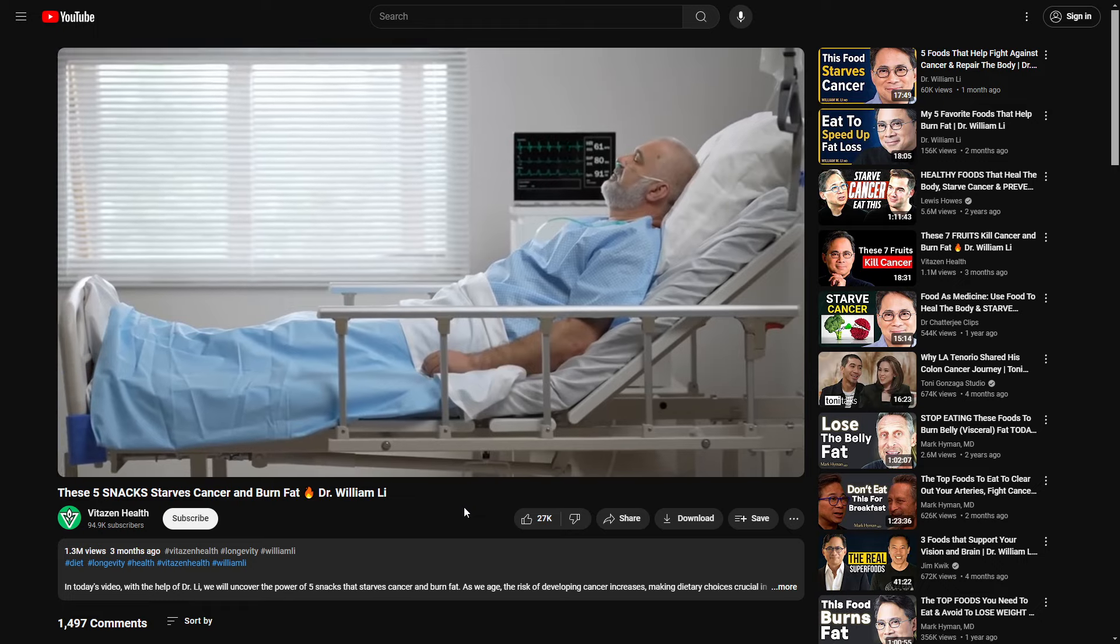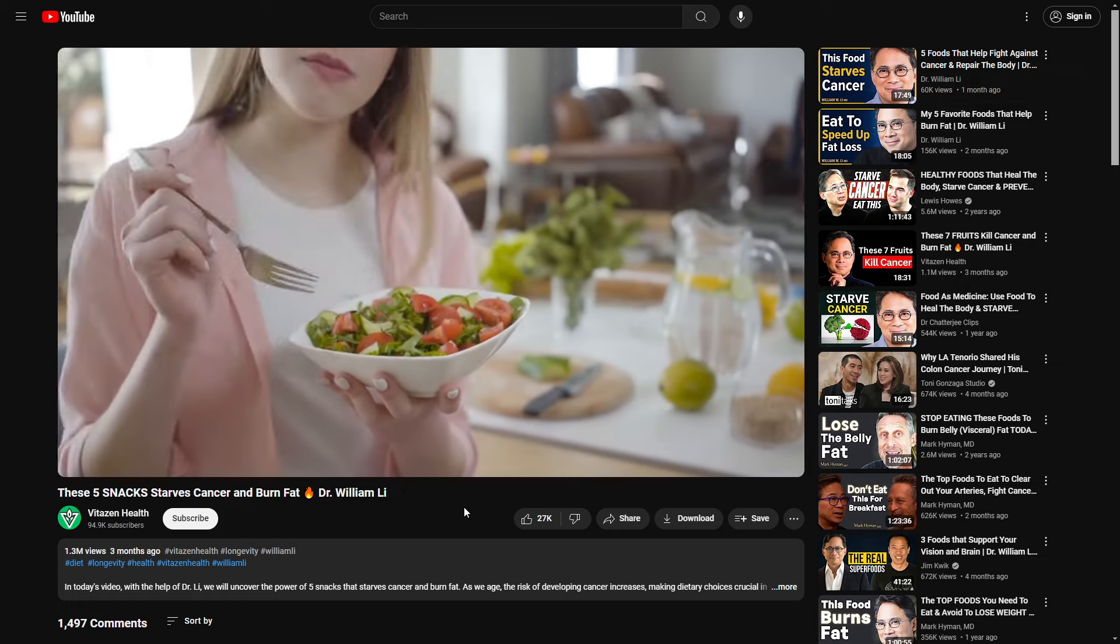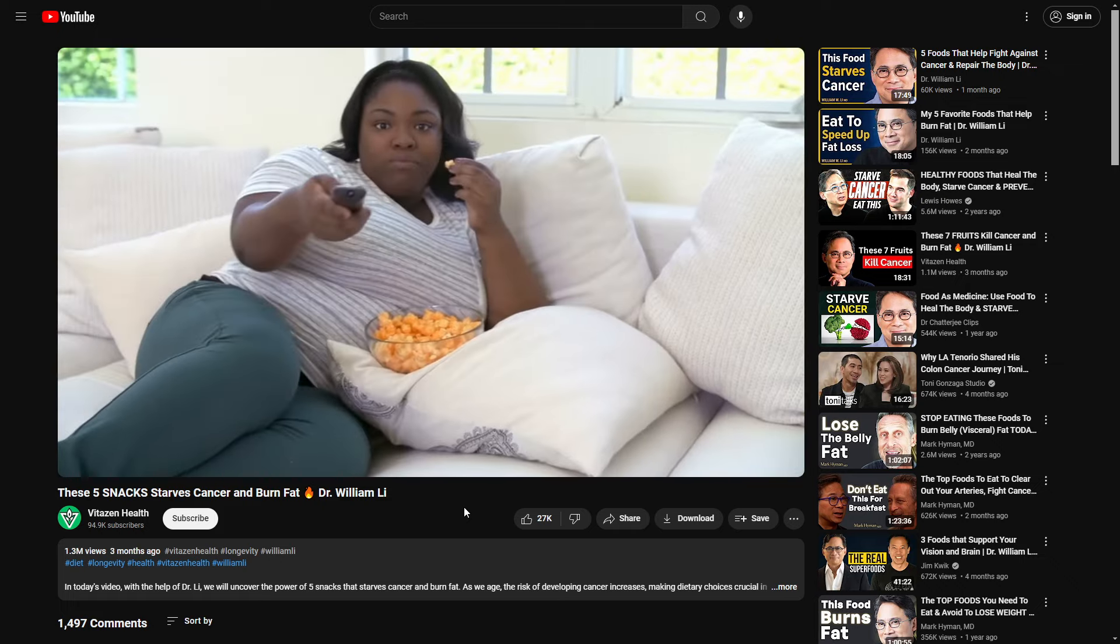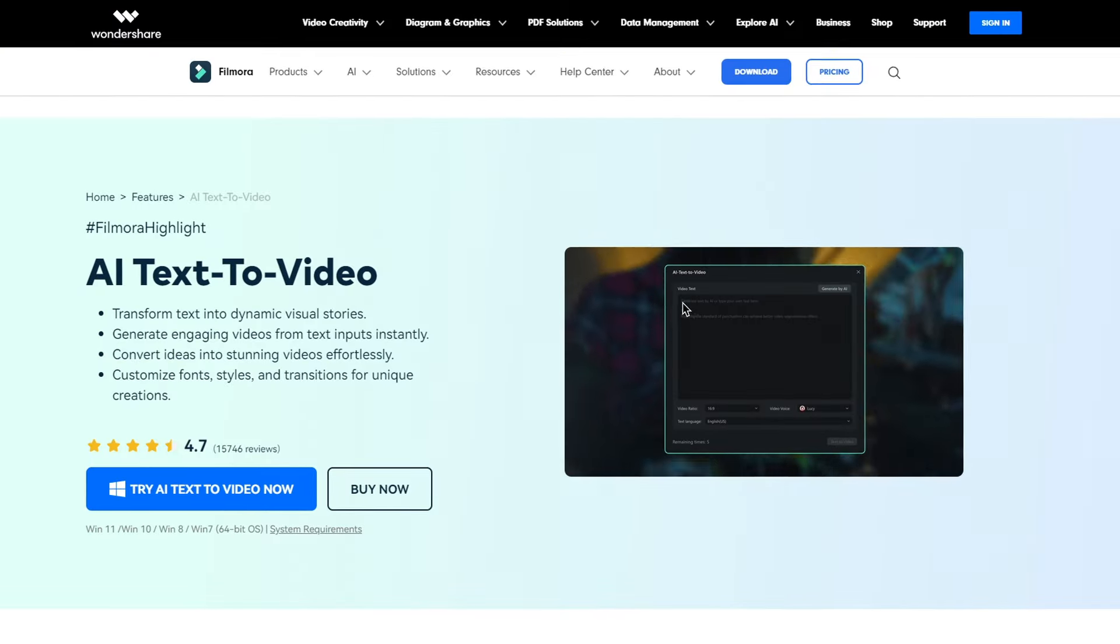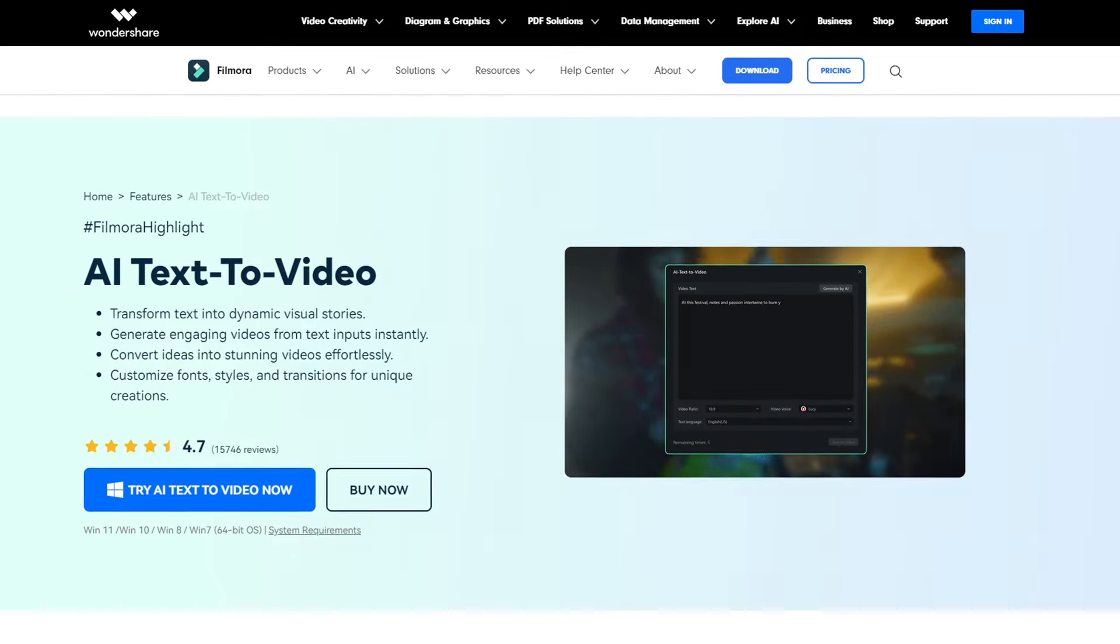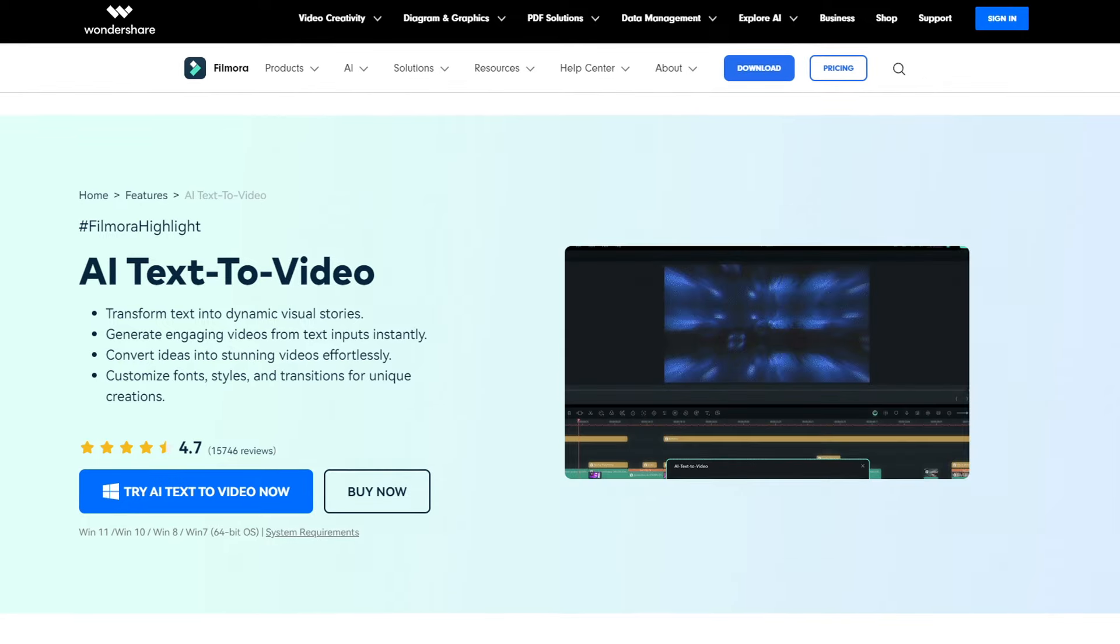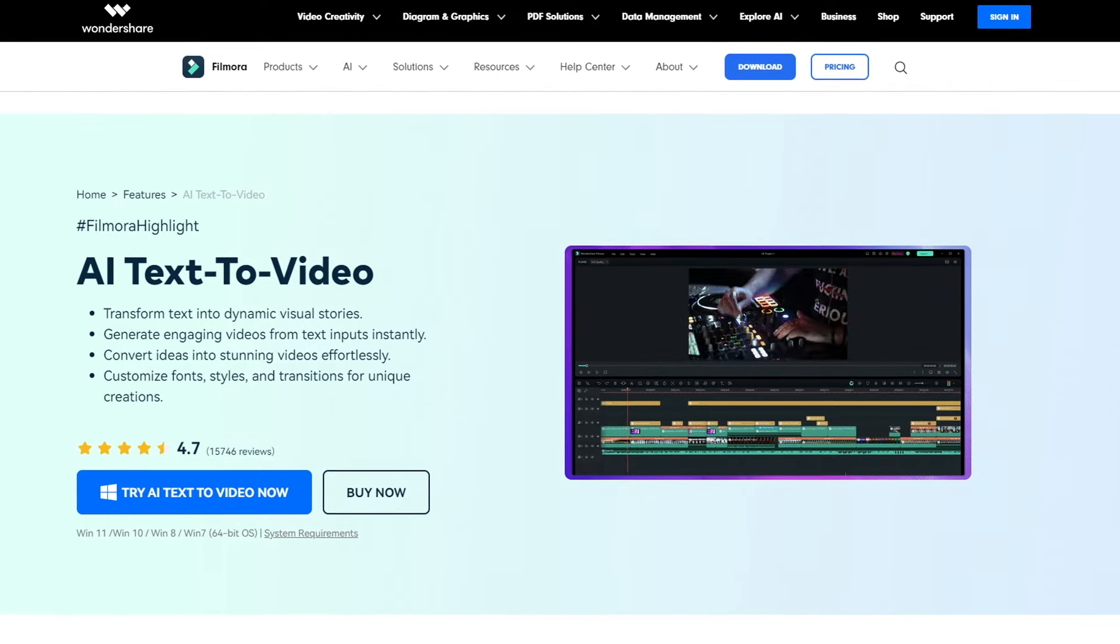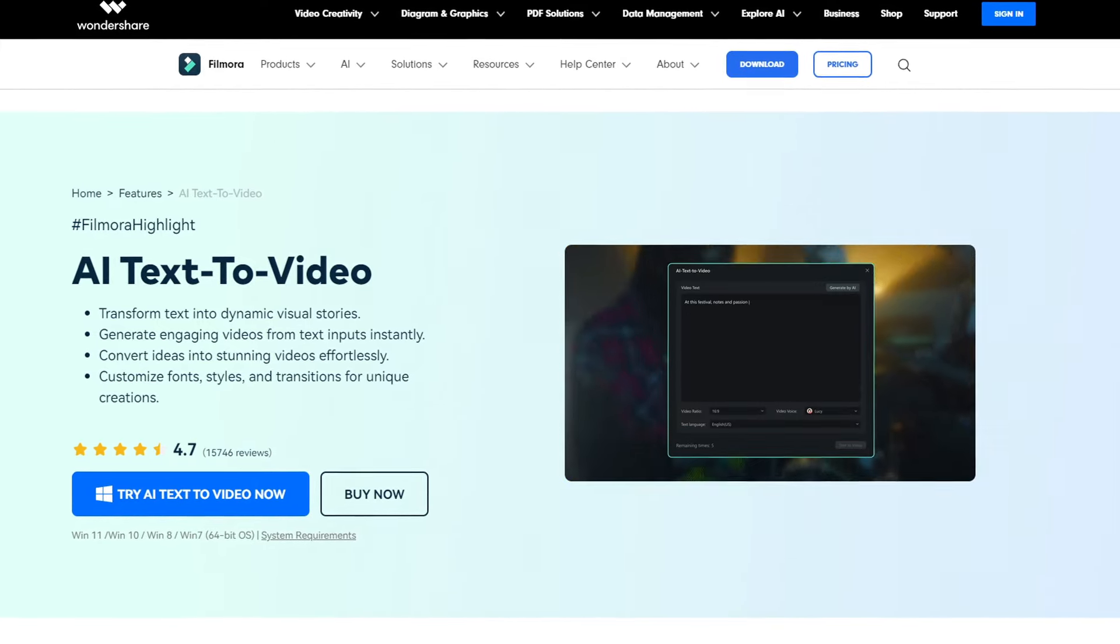They just use a simple voiceover and stock footage to make their videos. Creating these videos is really easy with Filmora, especially using their AI text-to-video tool. But before making the videos, we first need a script.